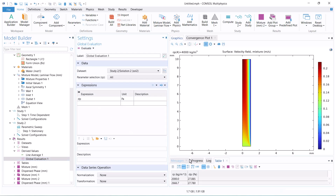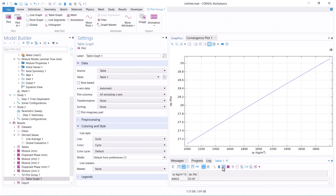According to the results, the pressure drop and density correlation is linear. Thank you for watching this video.